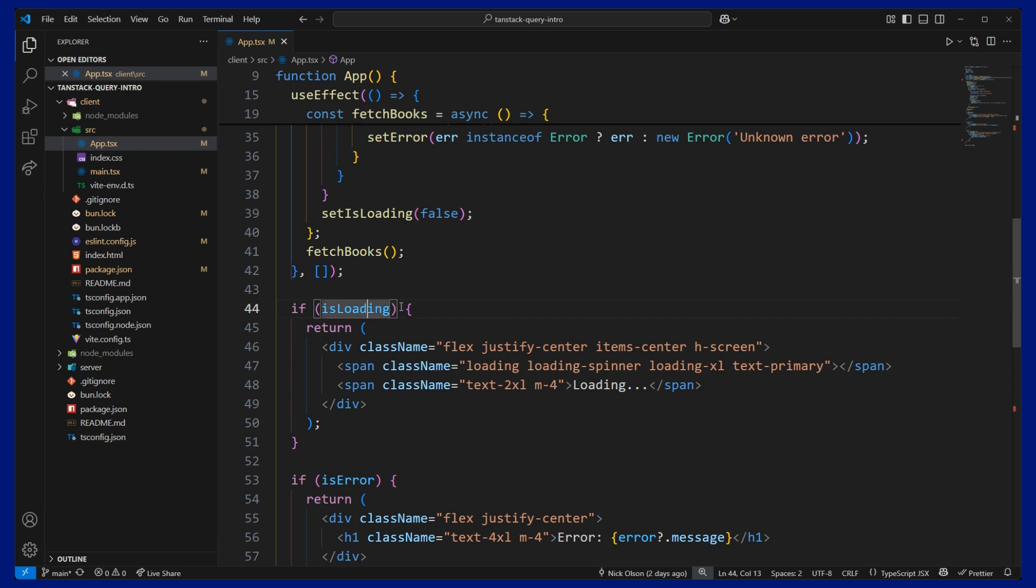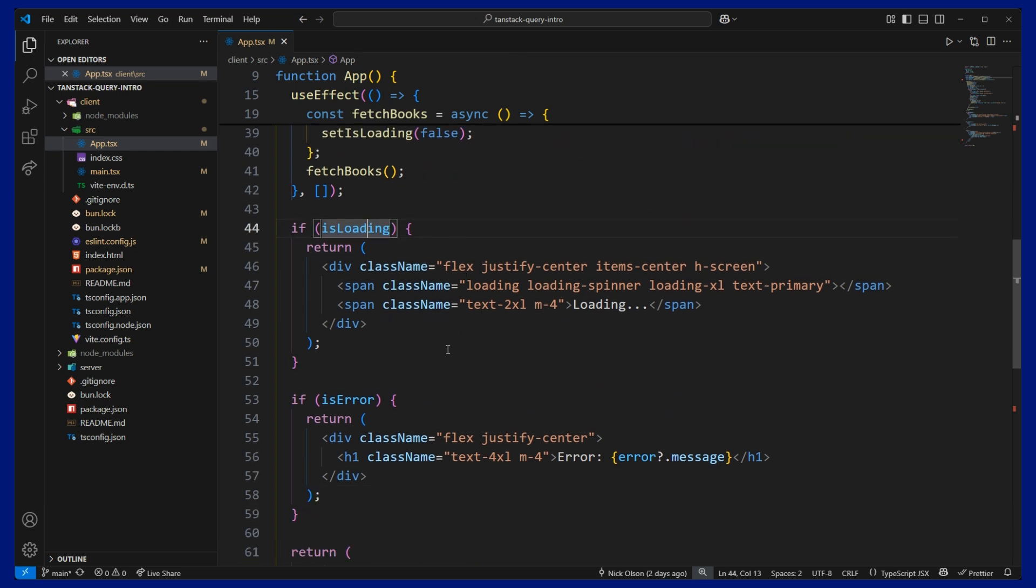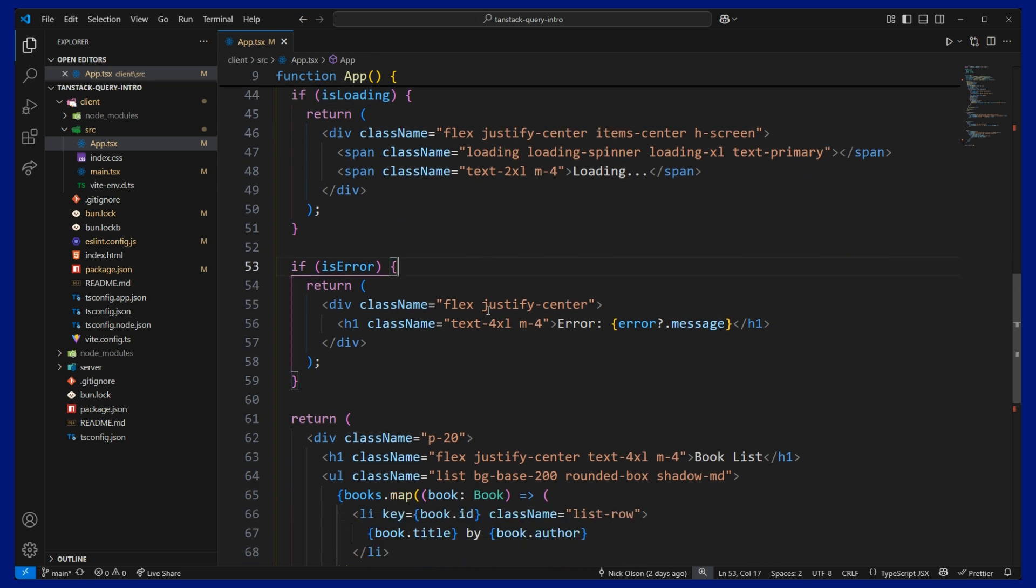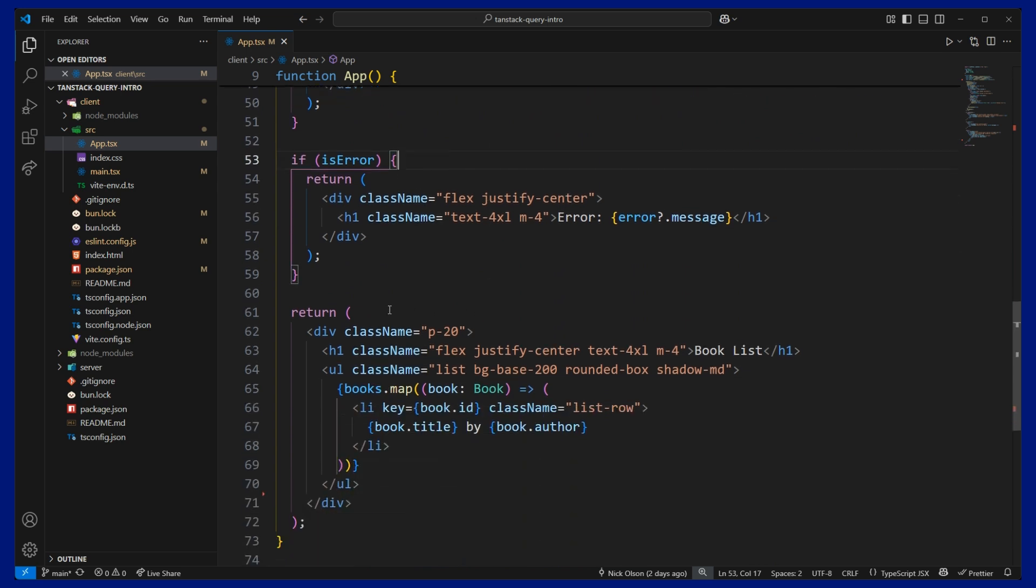And then coming down here, we see that if we have a loading state of true, we'll display a loading spinner. And if we have an error, we'll display the error message. And if we successfully get our data, then we show that list of books.